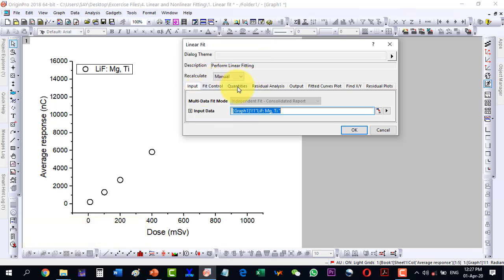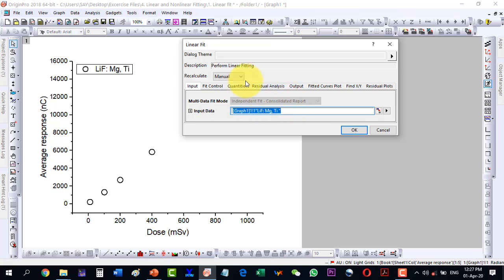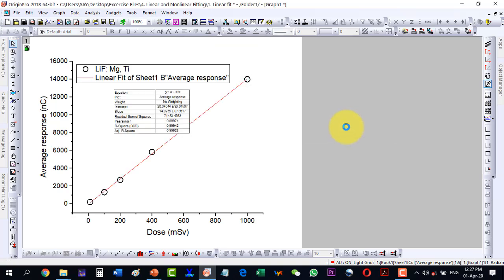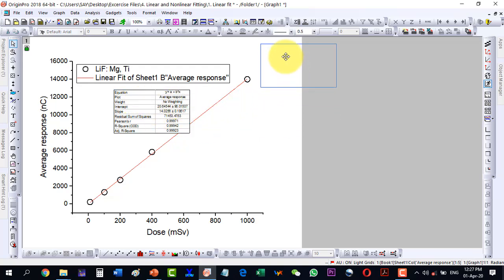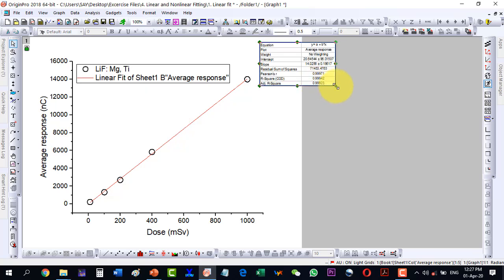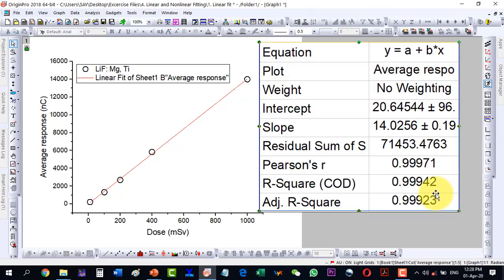Normally in linear fit we don't change the default settings. The input data is the Y column, so we will not change anything here and we will click OK. Now our linear plot is there — let's see what this table is giving us.